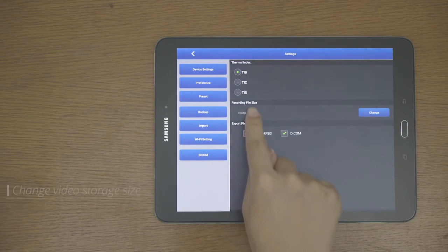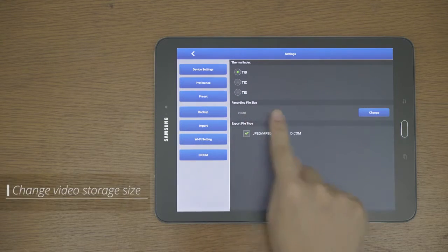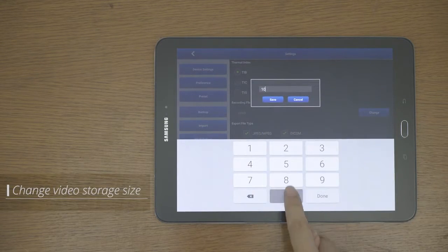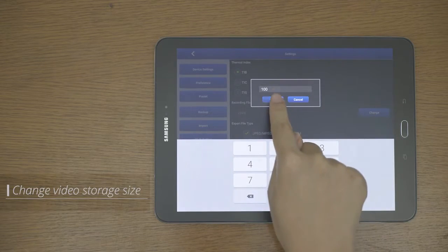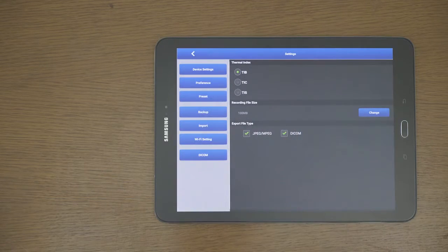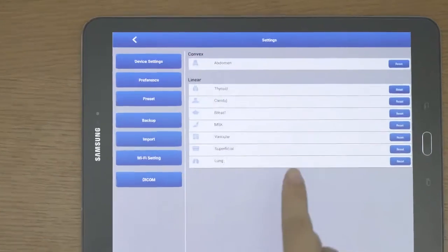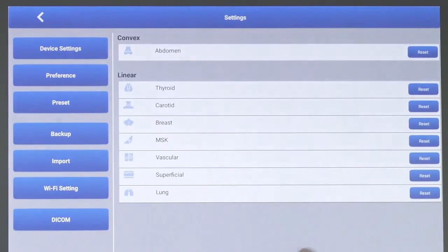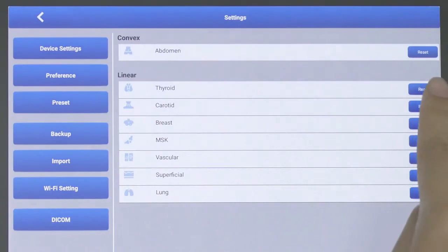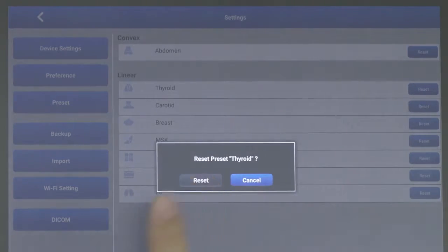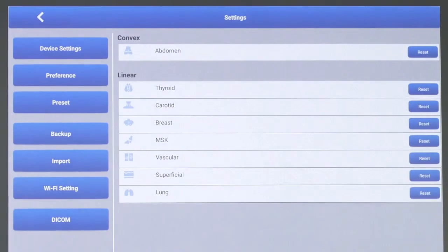In the preference screen, you can change the video storage size. In the preset screen, you can return the preset you created or modified back to its original value and even delete it.